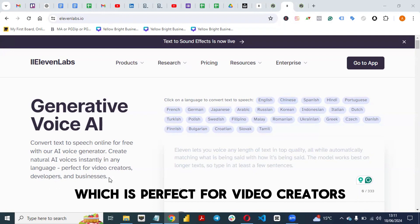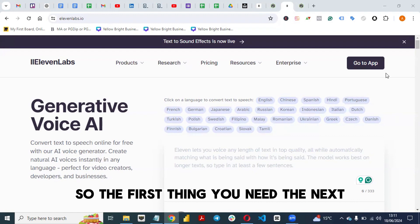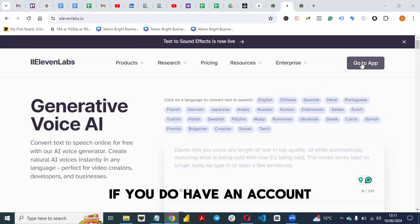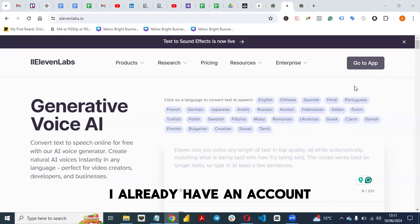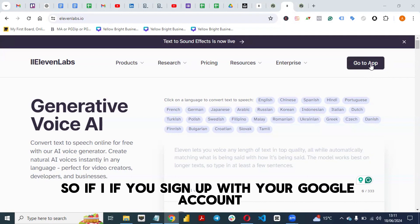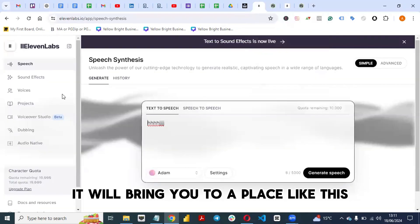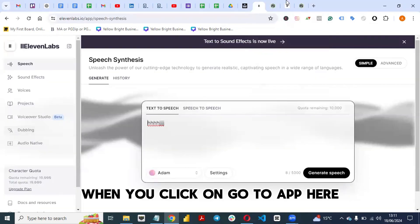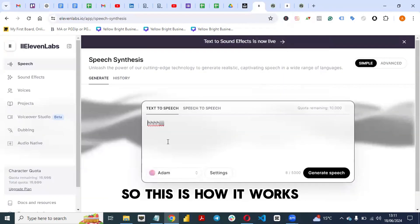This tool is perfect for video creators, developers, and businesses. If you don't have an account you'll see a sign-up button. I already have an account, so it's telling me to go to the app. You can sign up with your Google account for free, and once you sign up it will bring you to the dashboard when you click 'Go to App'.